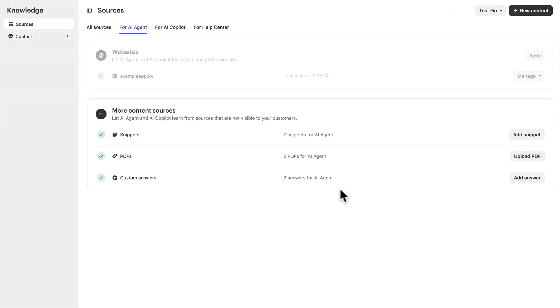You can also upload PDF files here for Fin to extract the text from. These sources also won't be referenced to your customers. And then there are custom answers.